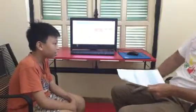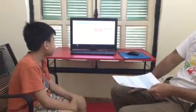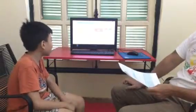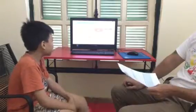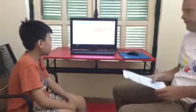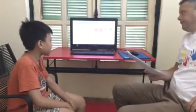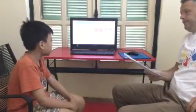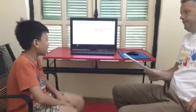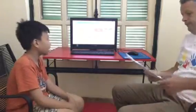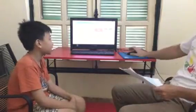Can you introduce yourself, please? Yes. My name is Juan. I'm 10 years old. I'm from Vietnam. My favorite color is blue. I like purple. I don't see color as people.